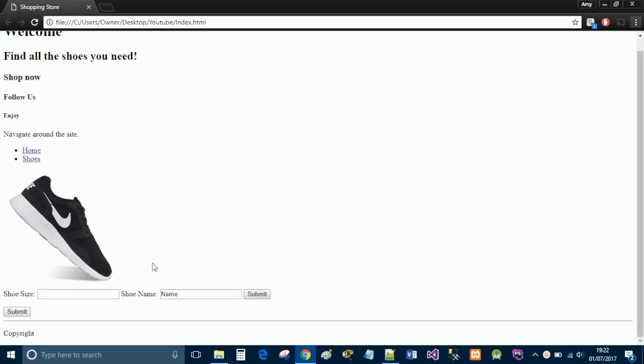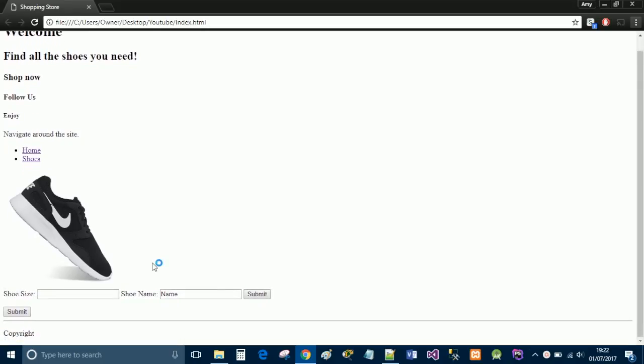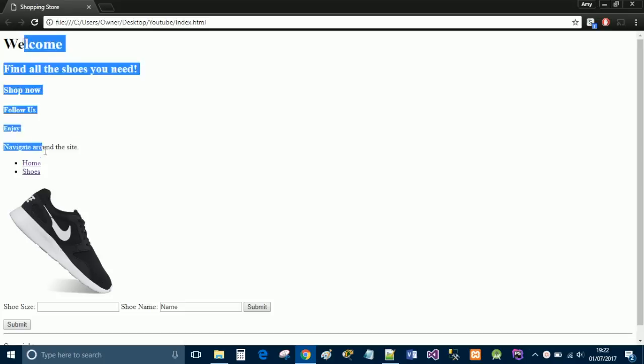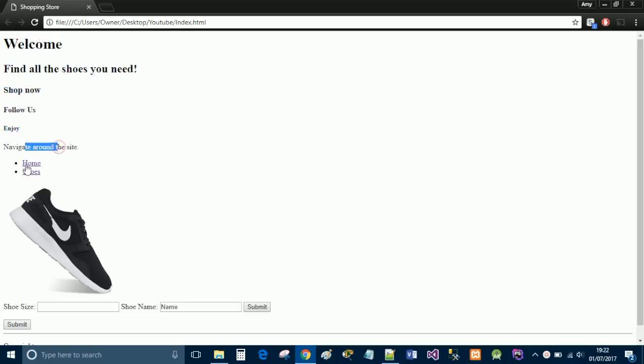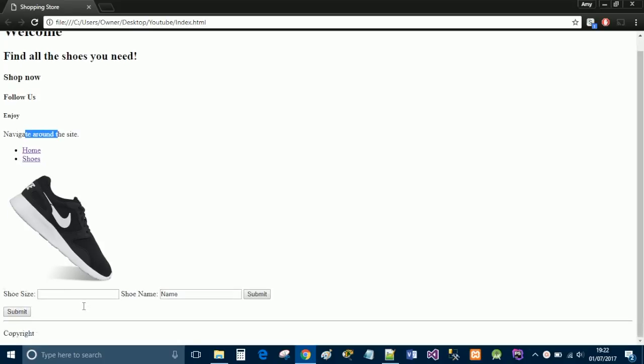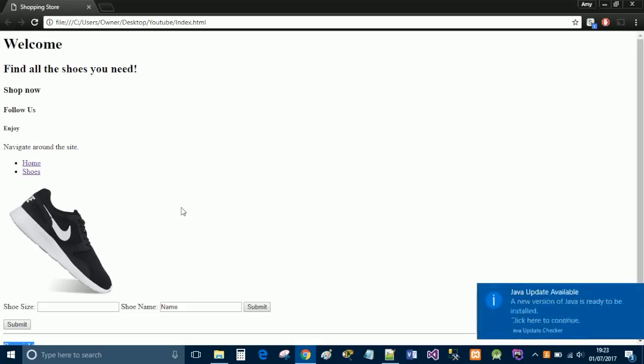So this is the site that we're aiming to build today. It's using various different HTML features including the h-tags, paragraph, a list, links, image, a form, a button and a footer. So if you guys are interested then keep watching.